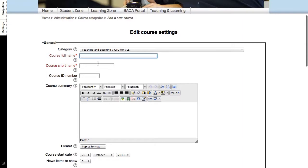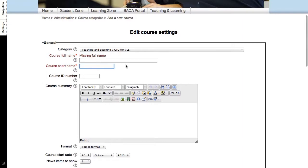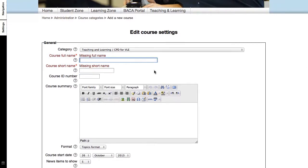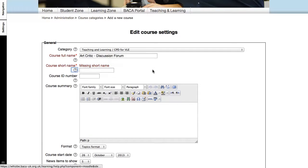Now, there are two compulsory fields here, the course full name and the course short name. So I will put down the course full name here, short name.